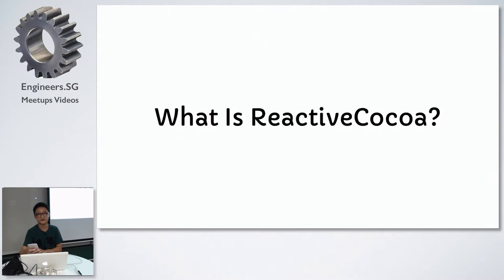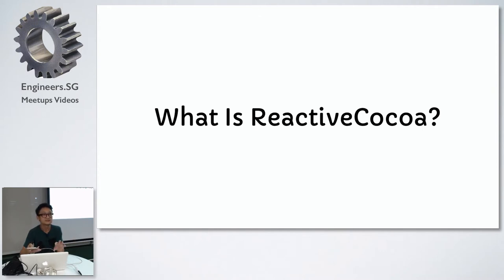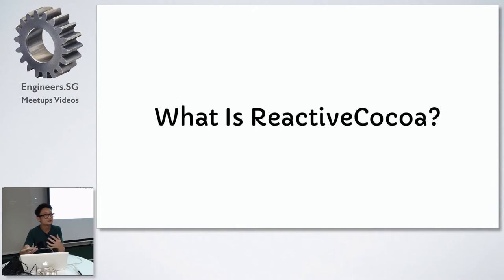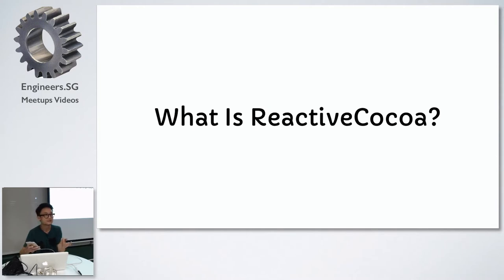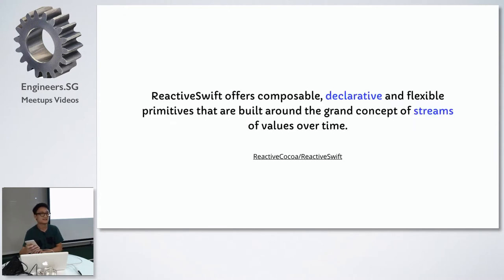What is reactive cocoa? Reactive cocoa started out as an Objective-C framework and has since migrated to Swift. If you look at the GitHub repo, there's two repositories. One is reactive Swift, that's the core functionality. You can create all sorts of apps with Swift nowadays, so that's what reactive Swift is for. But if you were to create an iOS app, you want the reactive cocoa library because it provides extensions to the different iOS and Mac classes.